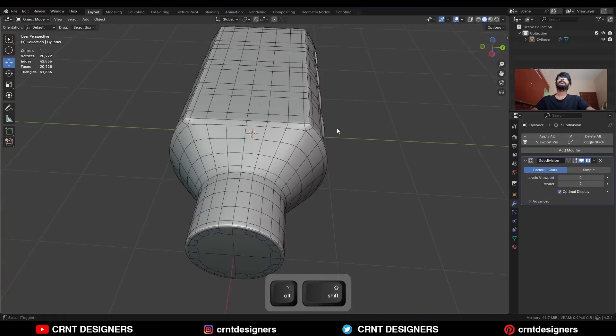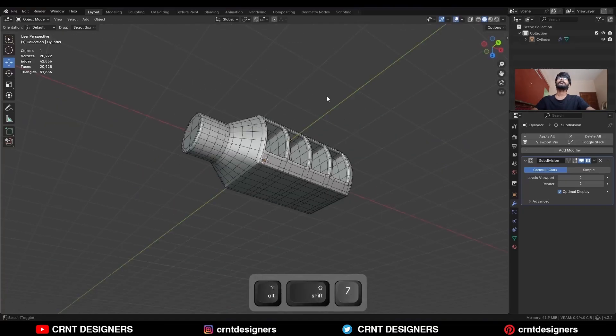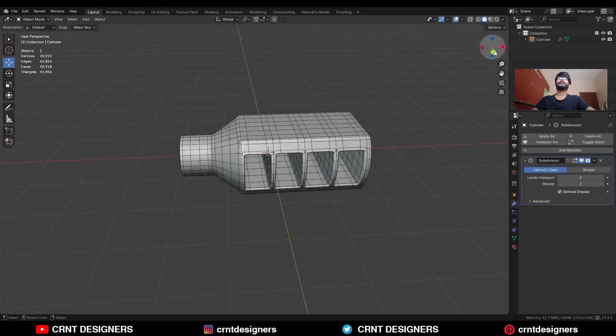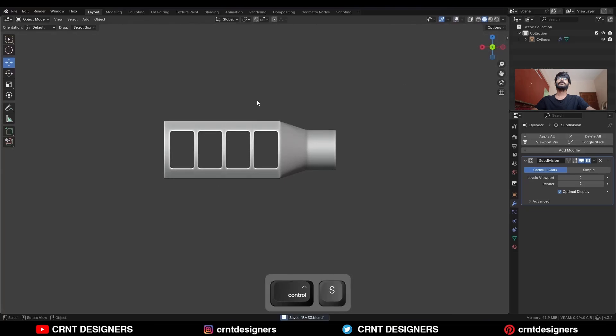You can see the topology and the form. That's it for today — thanks for watching! If you like this tutorial, hit that like button and subscribe to the channel.